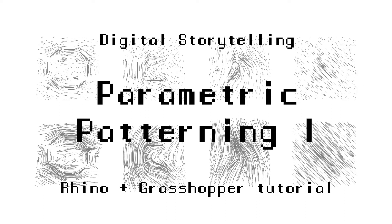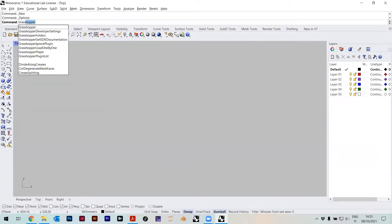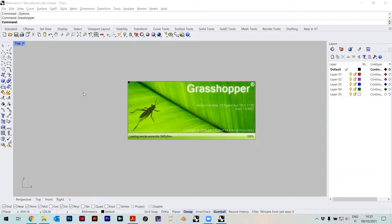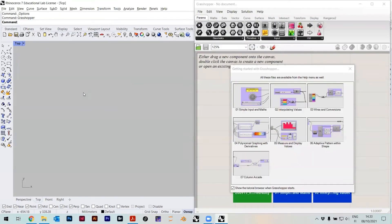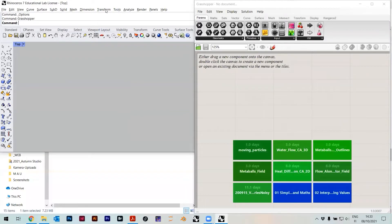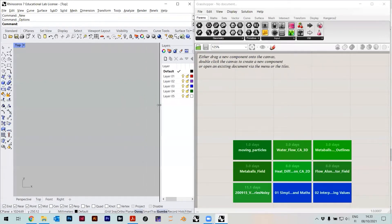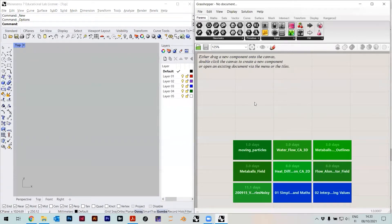Welcome to the course Basics Digital Storytelling. You can access Grasshopper just by typing in Grasshopper. In Rhino 6 and previous versions, this was a separate plugin, so you had to install it separately. But since Rhino 7 — the version that should be on all the computers in Aalto, as far as I know — Grasshopper is integrated in Rhino 7, so you don't need to really install anything.